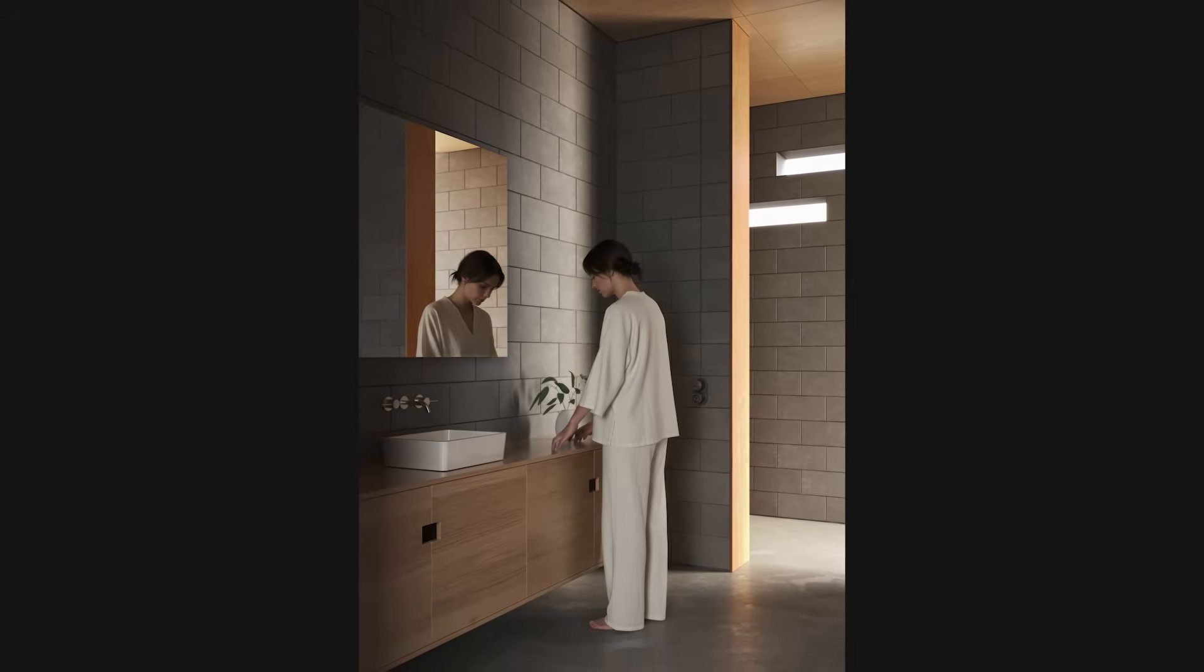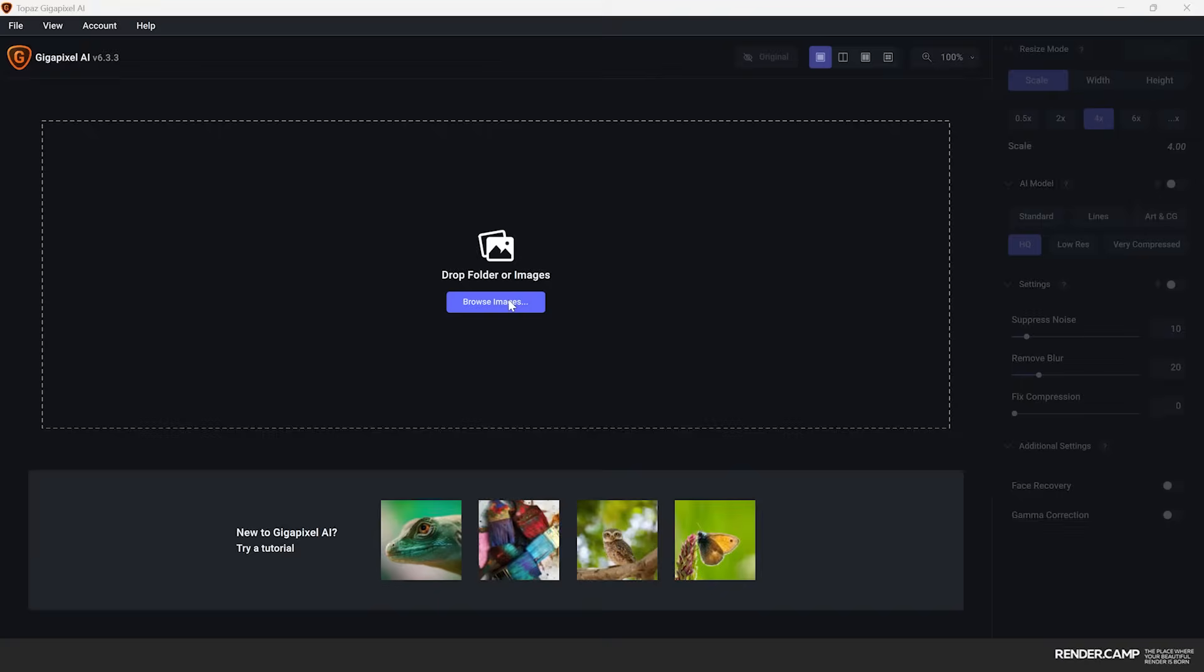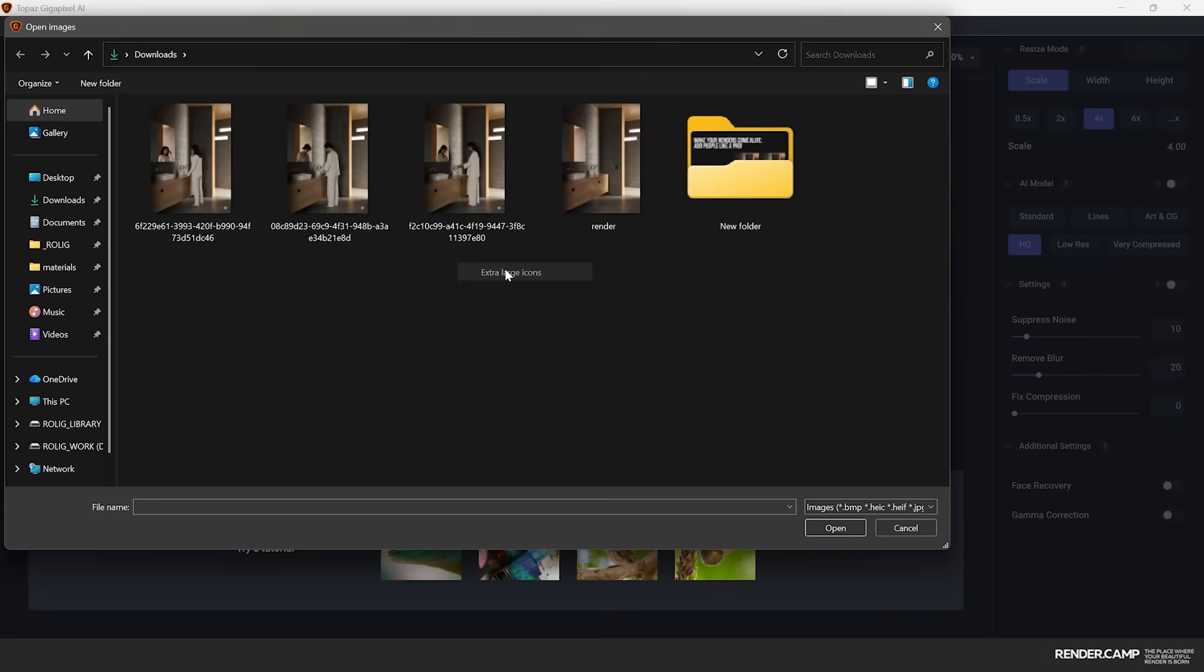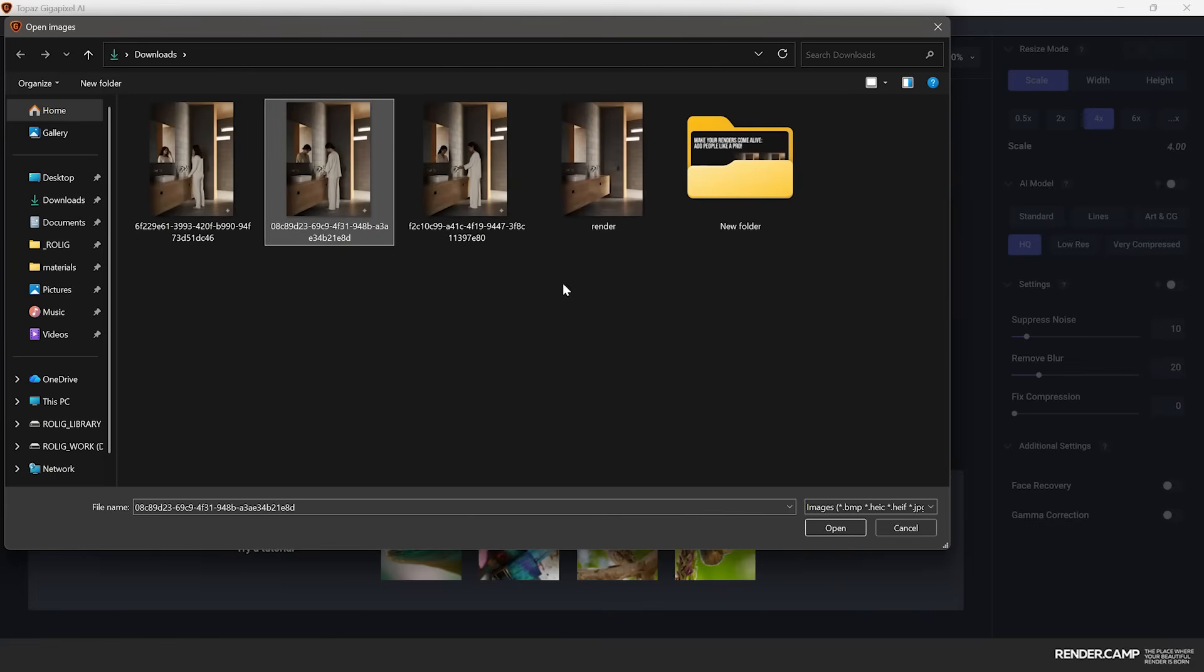Then we go to upscaling stage. So in this video I'm using Topaz Gigapixel AI, but you can also use any AI upscaler or Magnifique for example.